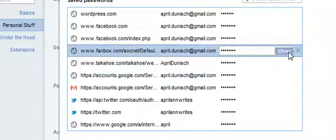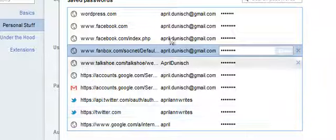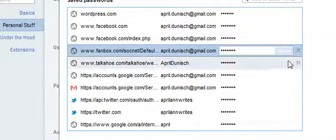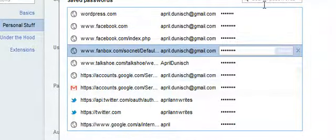Now, since I use Fanbox daily and a lot of my passwords are kind of similar, I am not actually going to click it because I don't need to reveal my password to you.